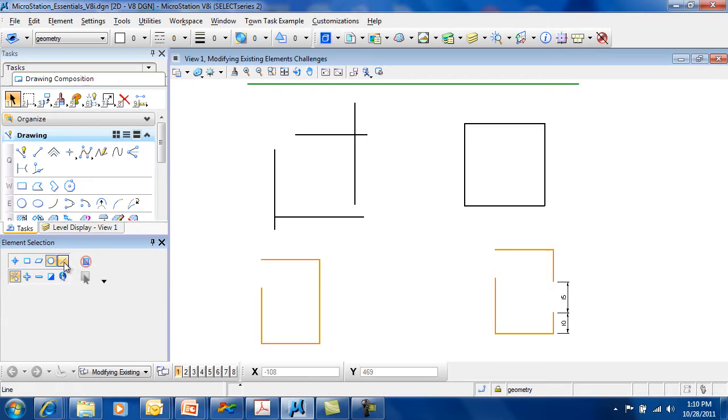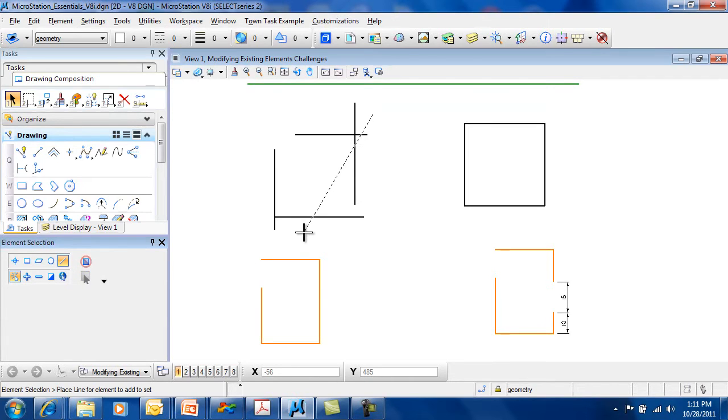In addition, there's a linear method of selecting. This allows you to draw a line across those things that you want selected.